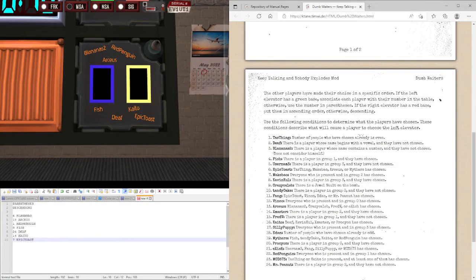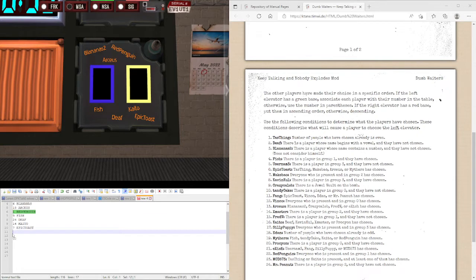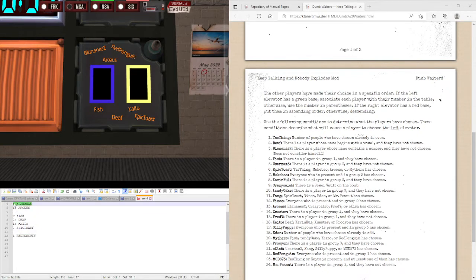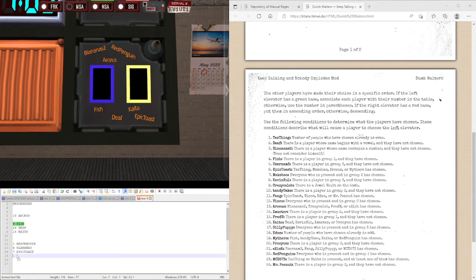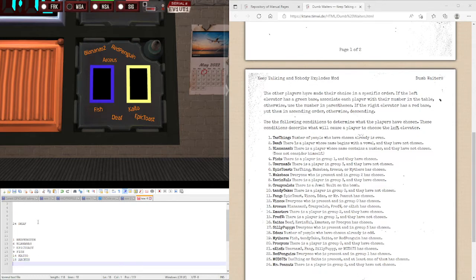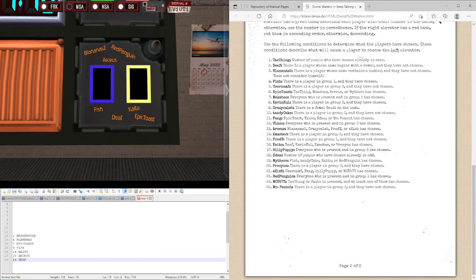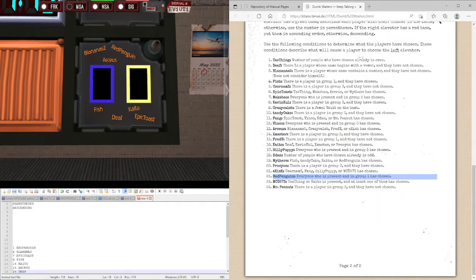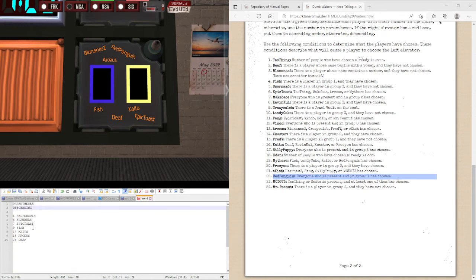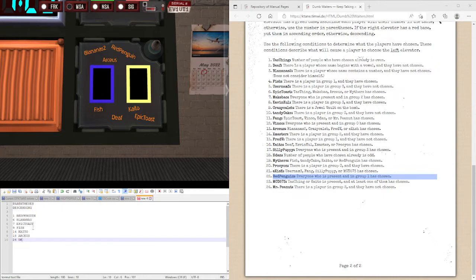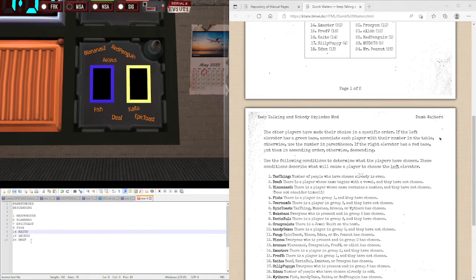So, now let's re-order these players. So, we have Red Penguin first. Then we have Blan is 2. Then Epic Toast. Then Fish. Then Kaito. And Arceus, and finally, Death. So, let's follow the rules in this order. So, let's make it our list that we made earlier. Remember, we are doing this in descending order. So, we are going to start from the bottom of this list here.